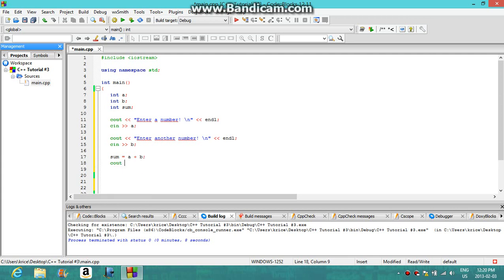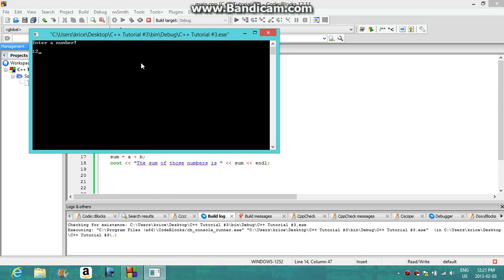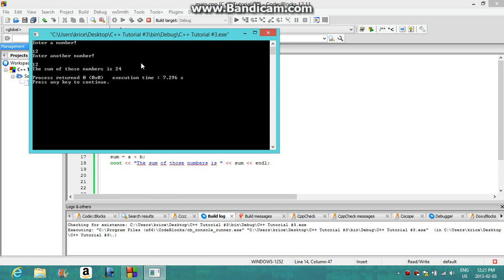Now what you're going to do is cout to print out the sum, along with endl. Whatever numbers you typed in will be added and displayed. So let's go ahead and run this — enter a number, let's type in 12, then enter another number, type in 12 again, click enter — the sum of those numbers is 24, and 12 plus 12 is of course 24.